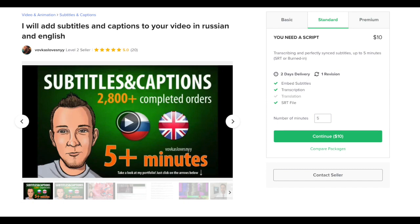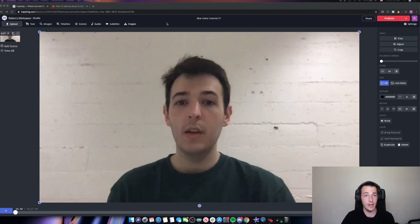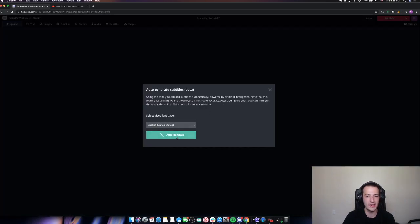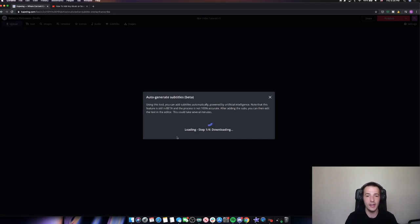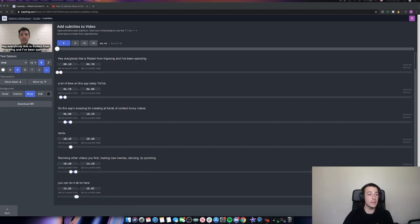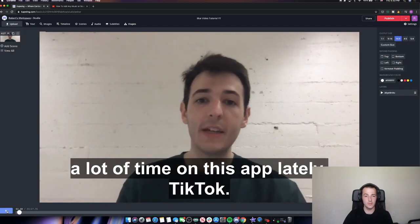Job number two: I will add subtitles and captions to your video. This guy's charging $10 to transcribe and add perfectly synced subtitles to any video up to five minutes long, with a two-day delivery time. Back here in the Kapwing studio, I'm going to add subtitles to this roughly five-minute clip. I click the subtitles button and there's an auto-generate option — this uses AI to do the work for you. So I'll click that and this is what making money on Fiverr looks like: you just sit back and let AI do the work for you. Once it finishes generating those subtitles, you can go back through and review them, make sure everything is spelled correctly, and take a look at the video. This Fiverr stuff isn't easy, but somebody has to do it. No, it's pretty easy.